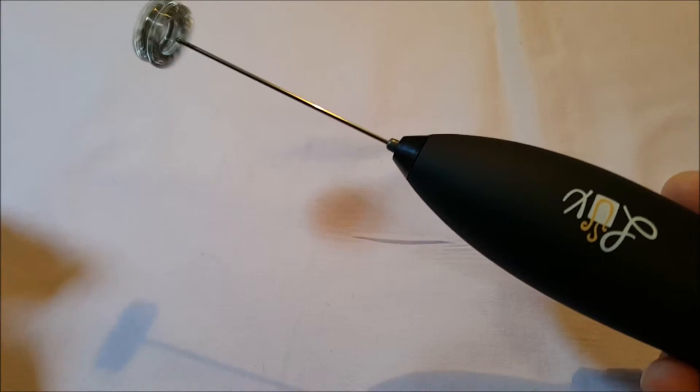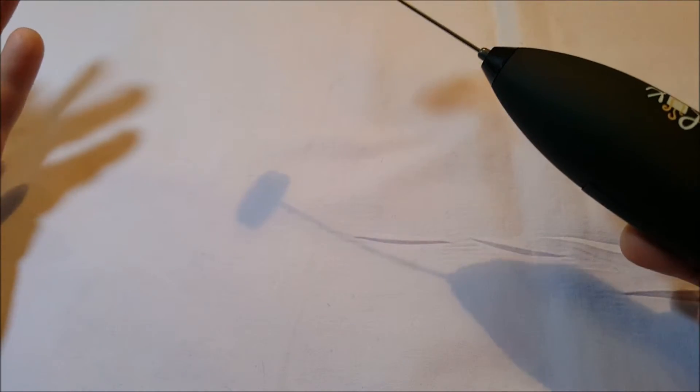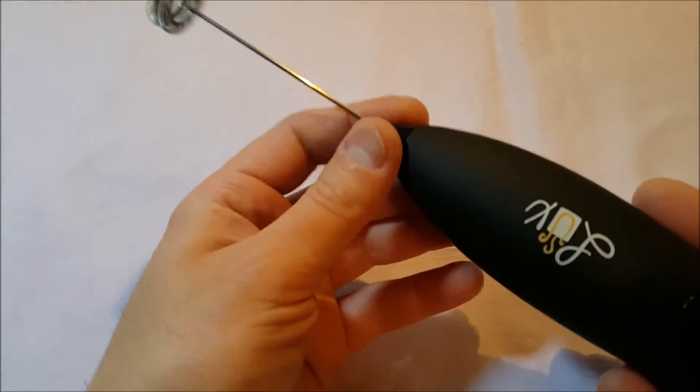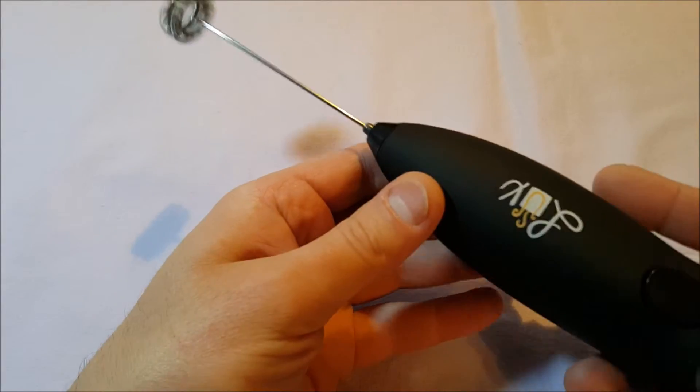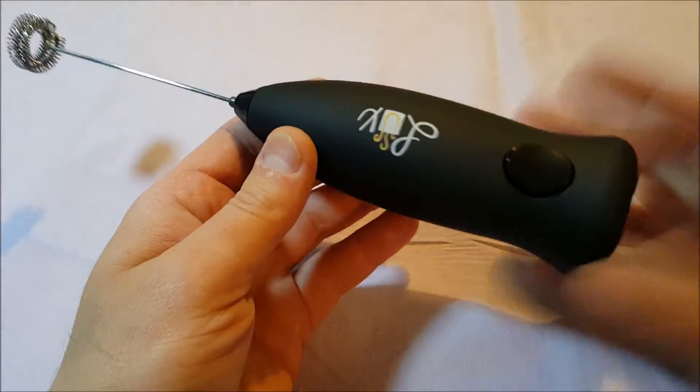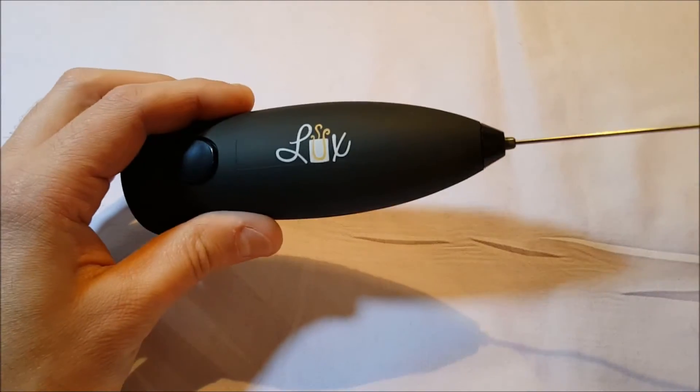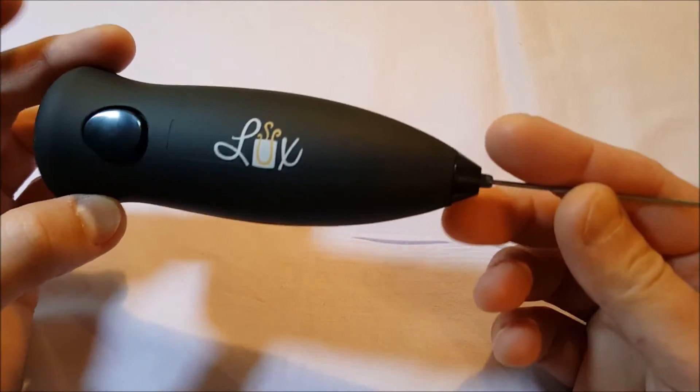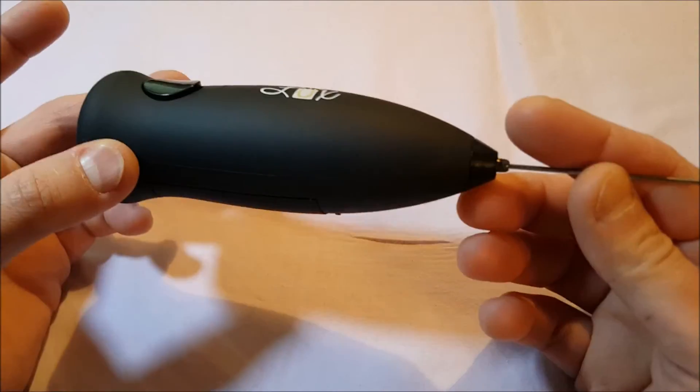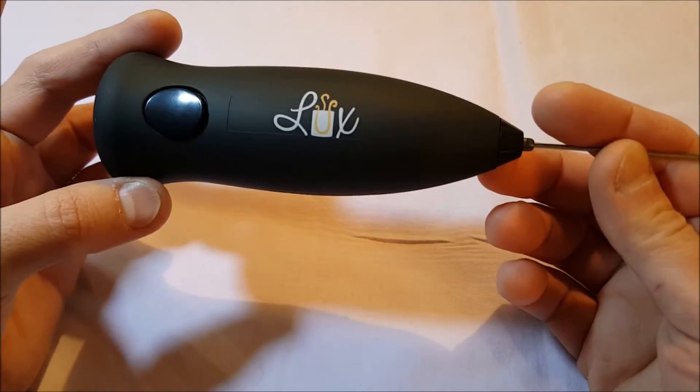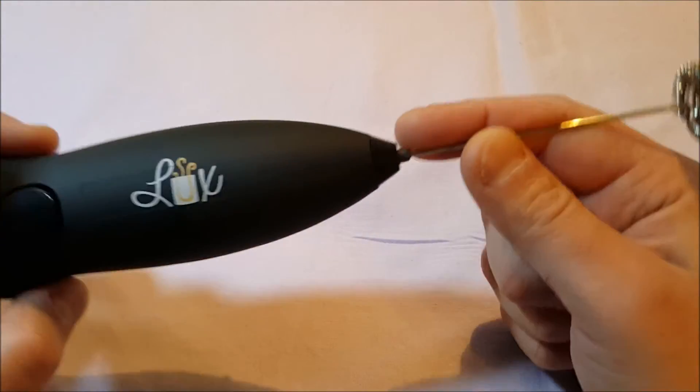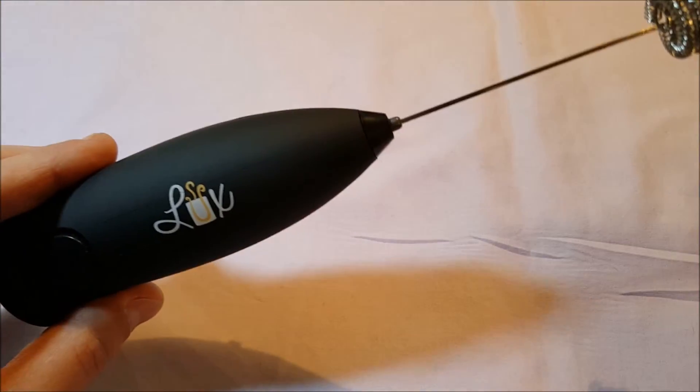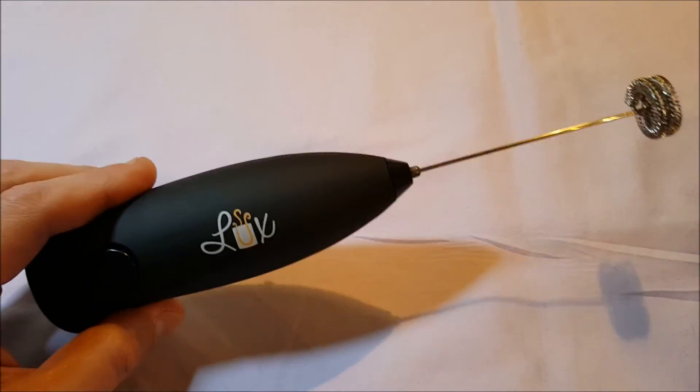You can use this for a lot of things, and personally I love these, they're really cool. Anyway, $12.99 on Amazon, Lux Essentials double coil milk frother. I can't wait to play with it. Thanks.